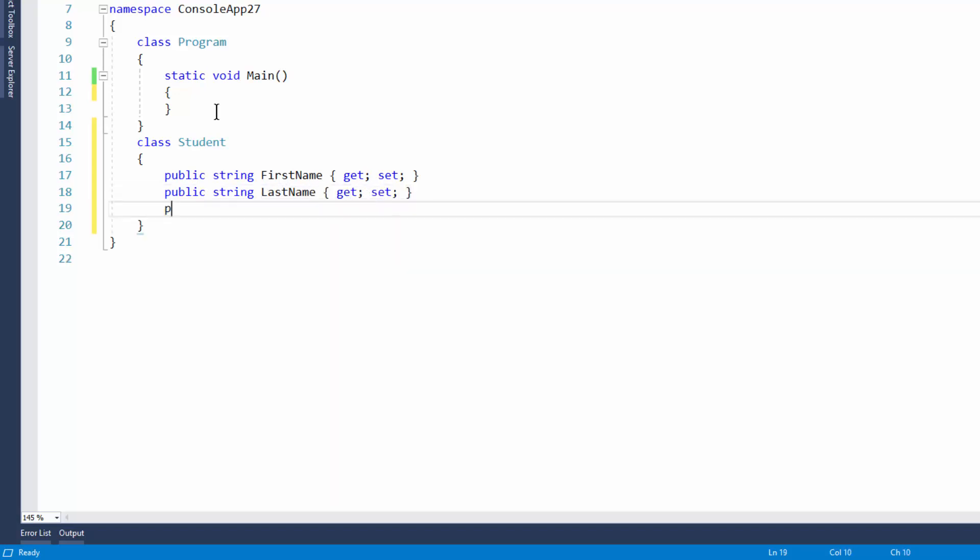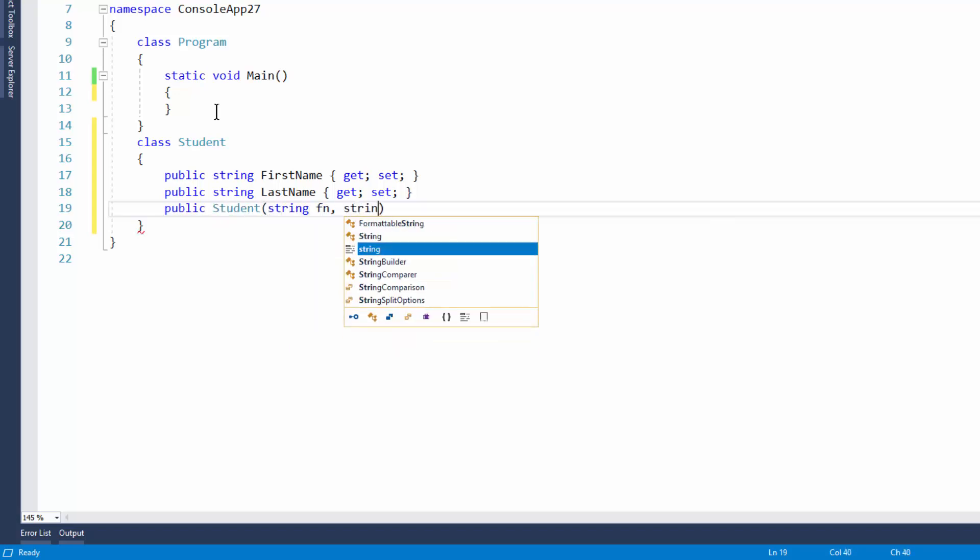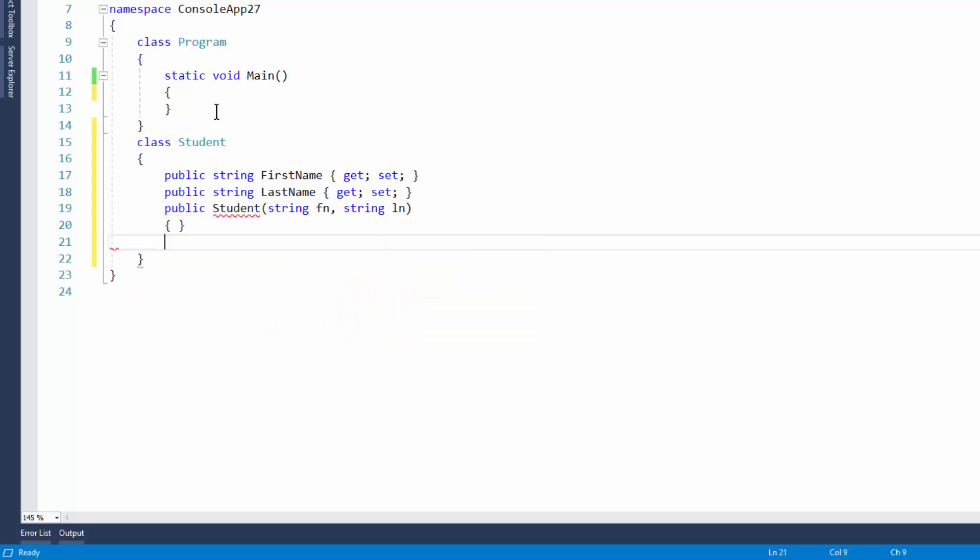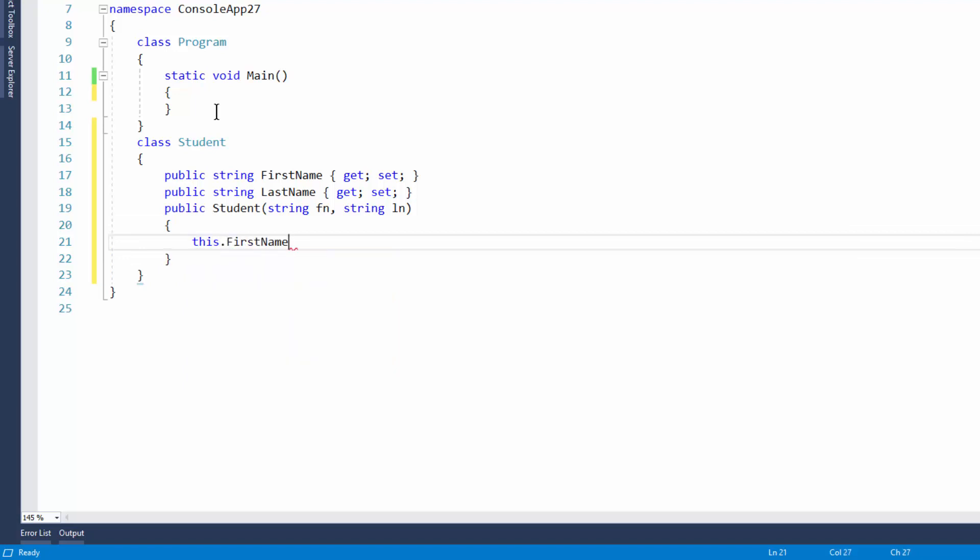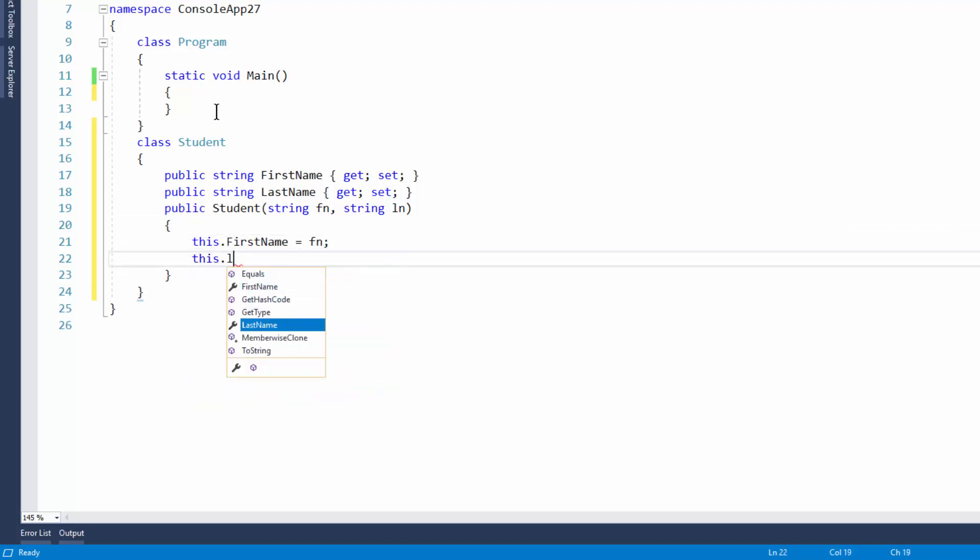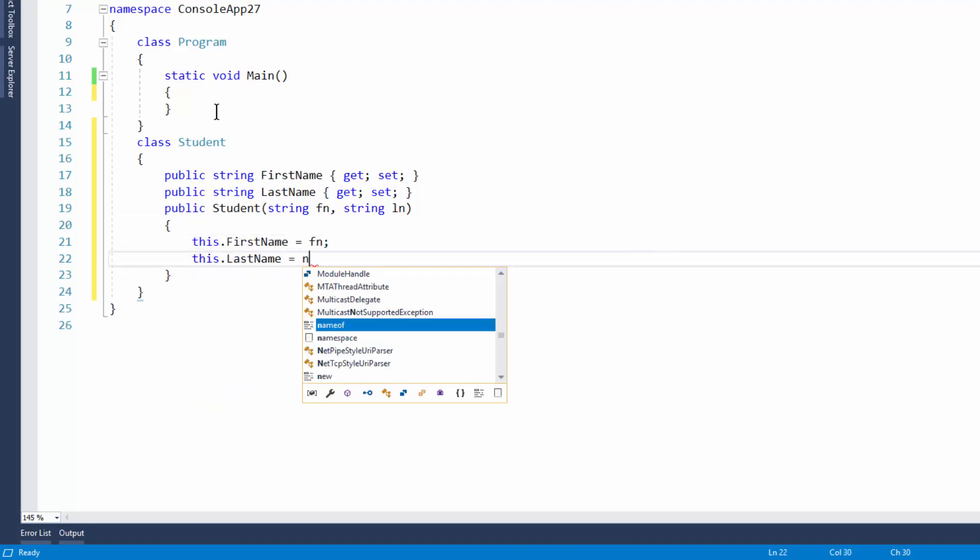Now we're going to create a constructor. So public Students and we'll go first name and last name. And then of course we now need to link those up. So this dot first name equals FN and this dot last name equals LN.